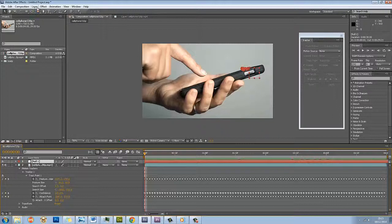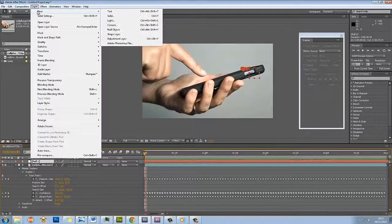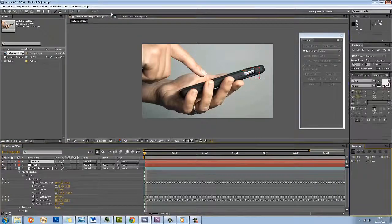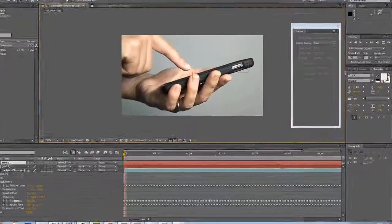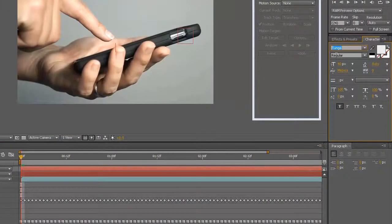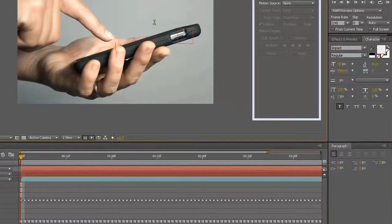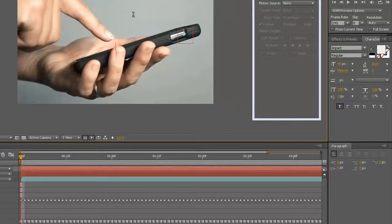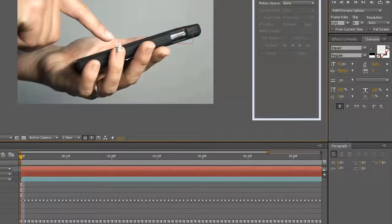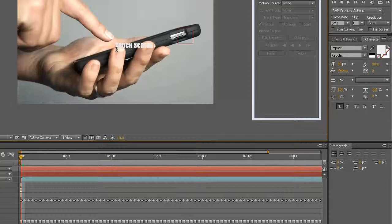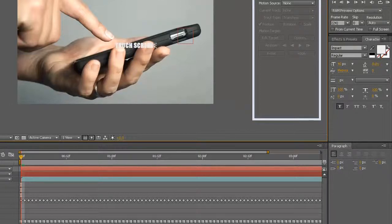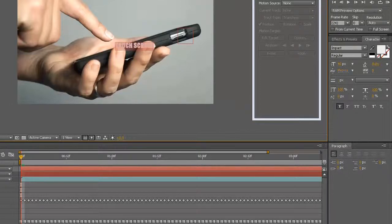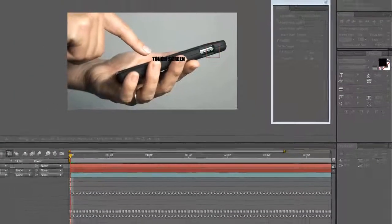If I go now Layer, New, Text, I'm just going to write some text, maybe with Impact just so we can see it. I'm just going to click in the screen somewhere. Touch screen, as if it's anything amazing nowadays, but yep, it's got a touch screen.